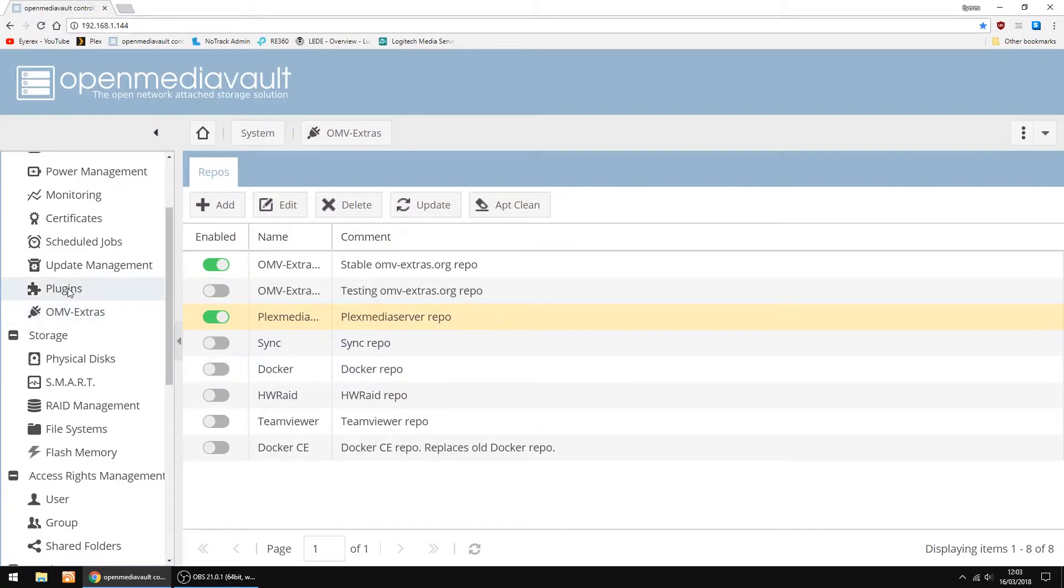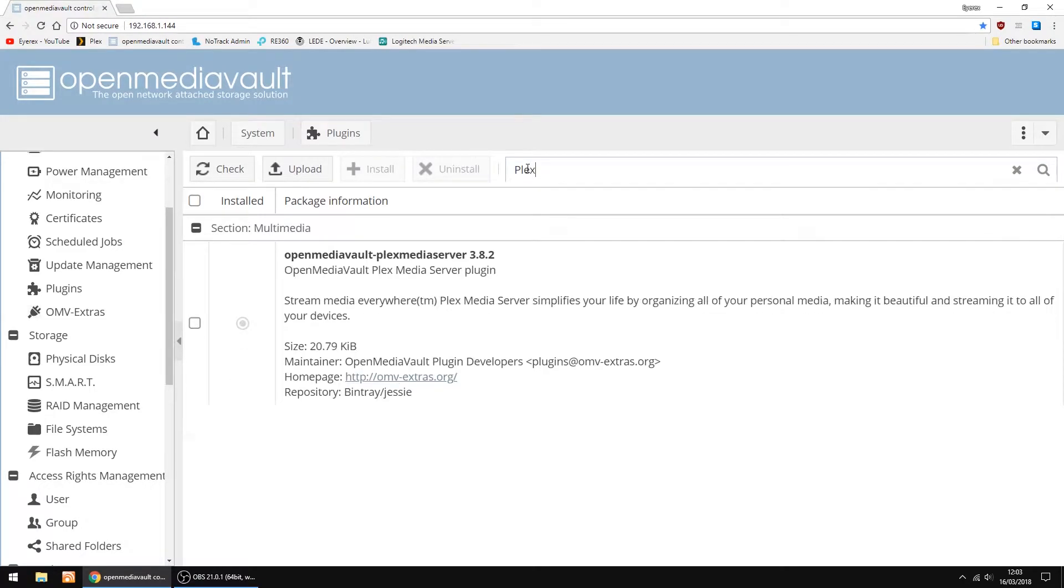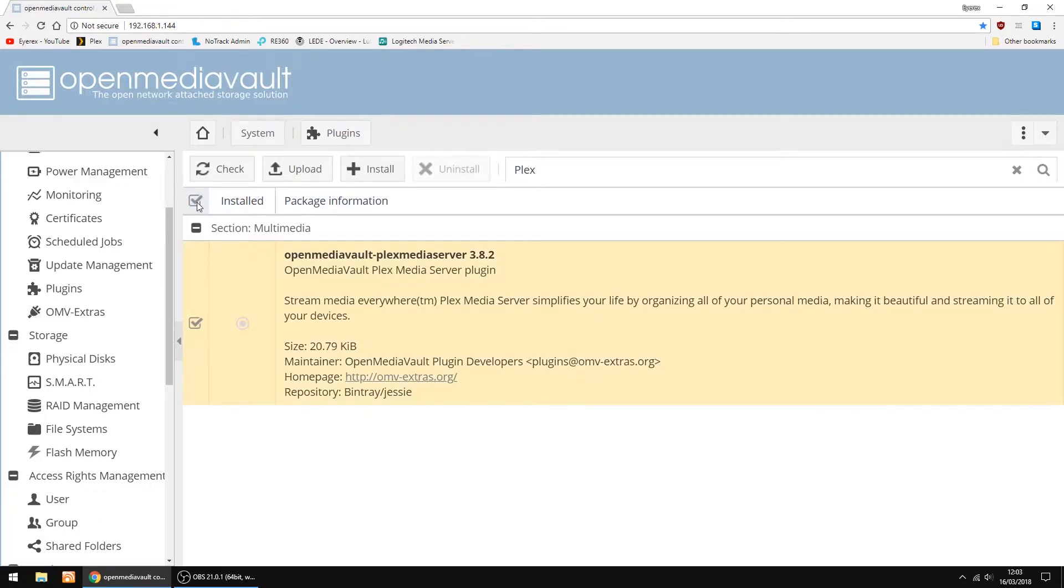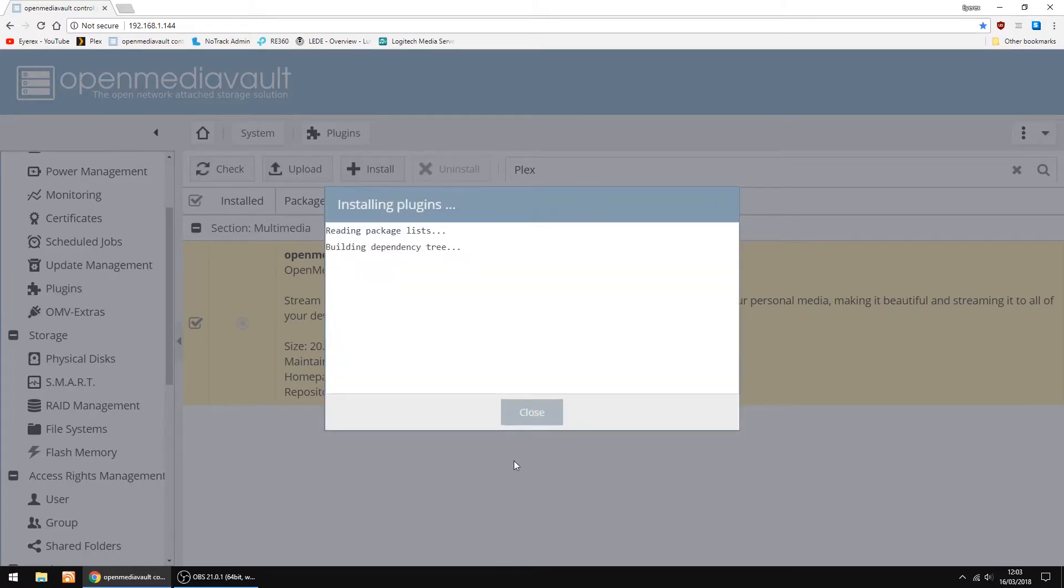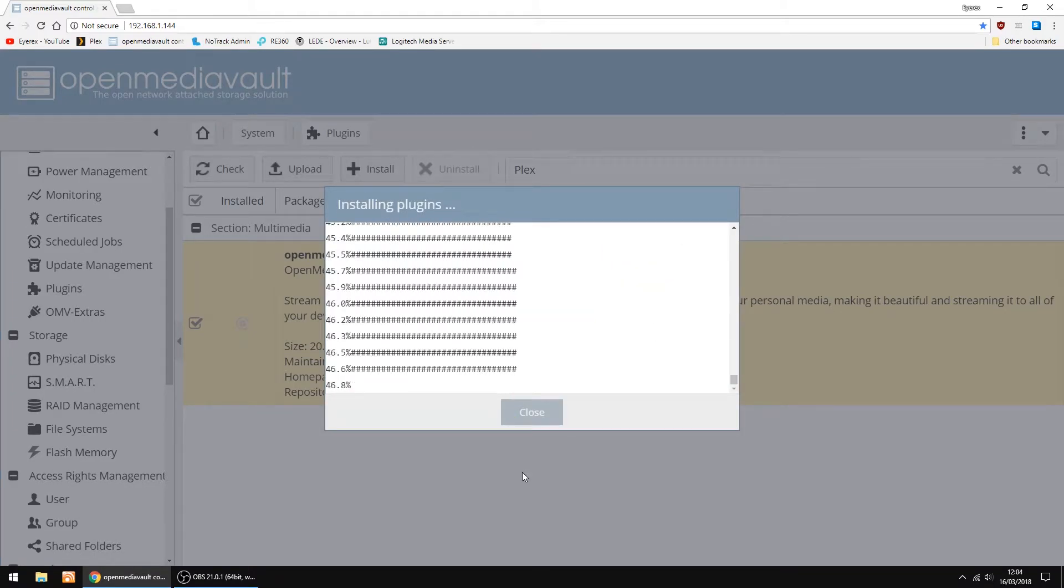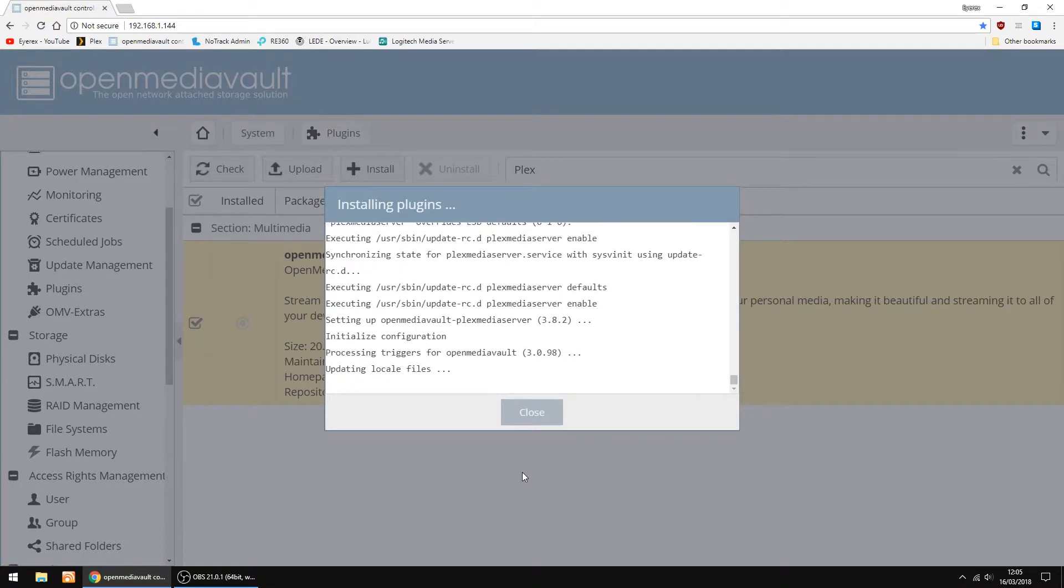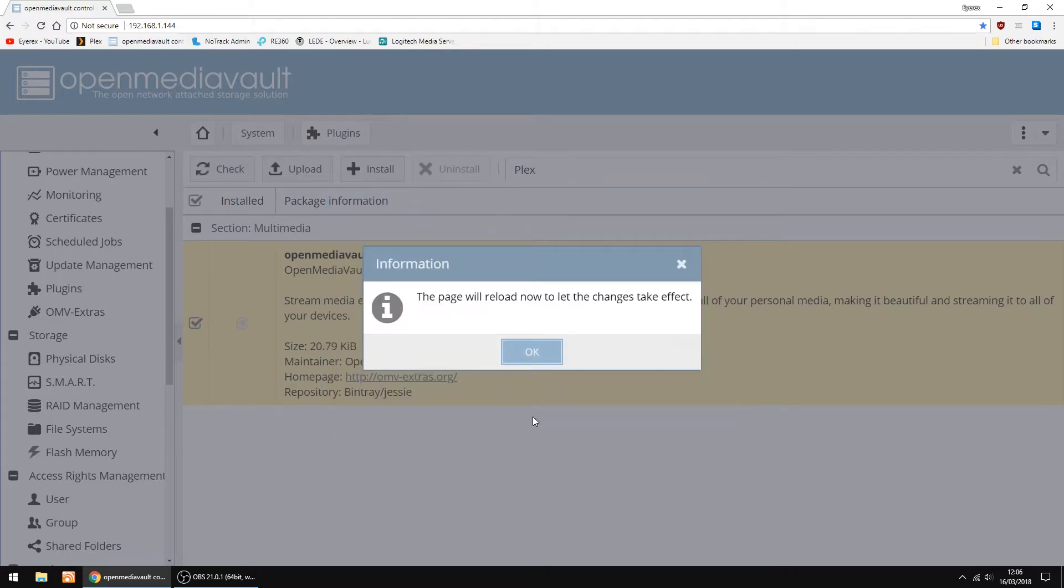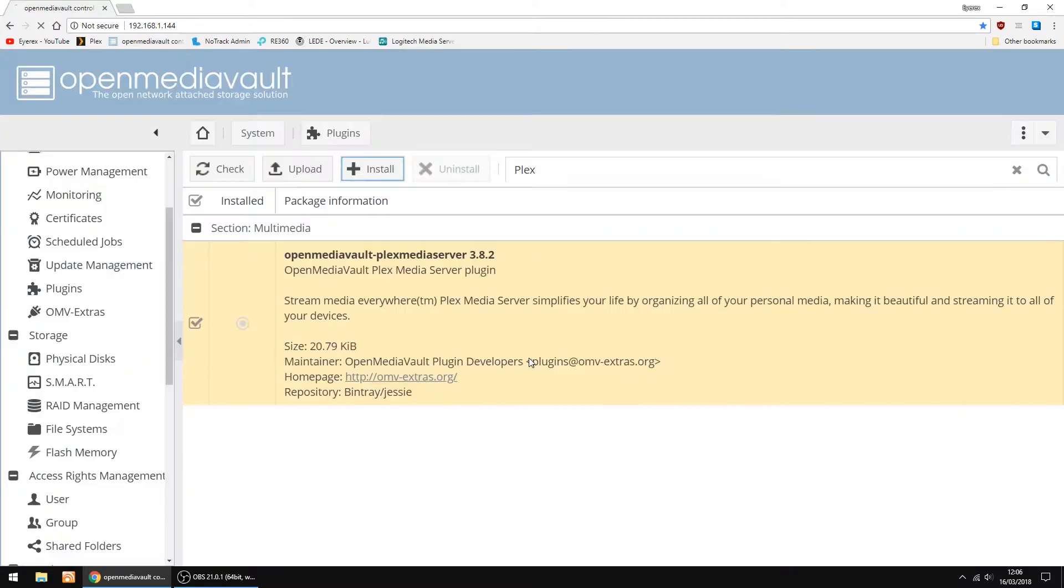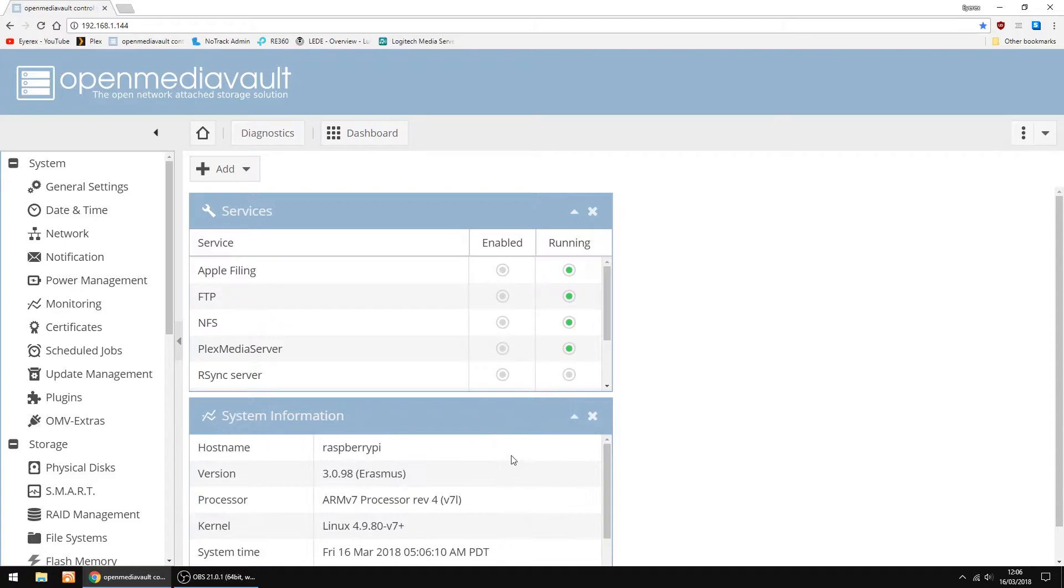Now we're going to Plugins. And we're going to Download Plex. So in the search box, just type Plex. The Plex Media Server. Tick the box. And then click Install. Then just click Yes. Takes a little while to download, but it's not too long. And that's done. So just click Close. And then OK. So that's all done, and the Plex Media Server is now running.